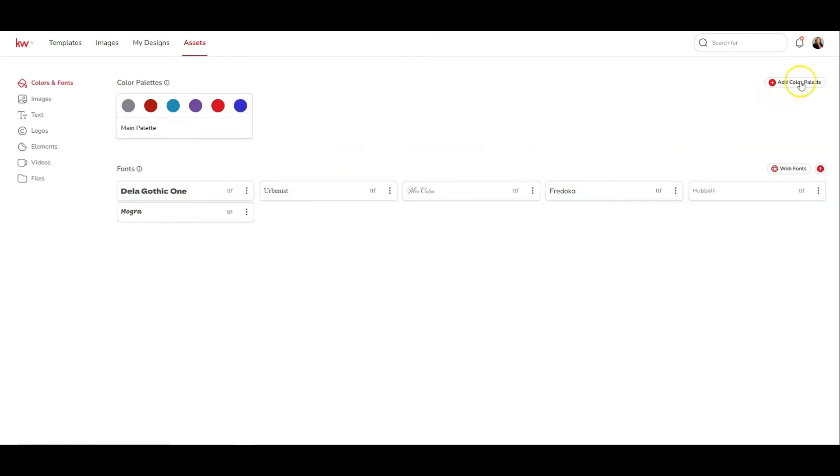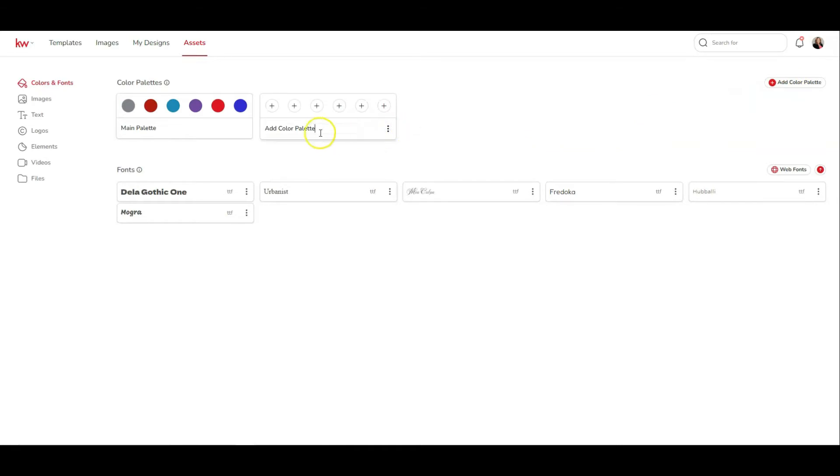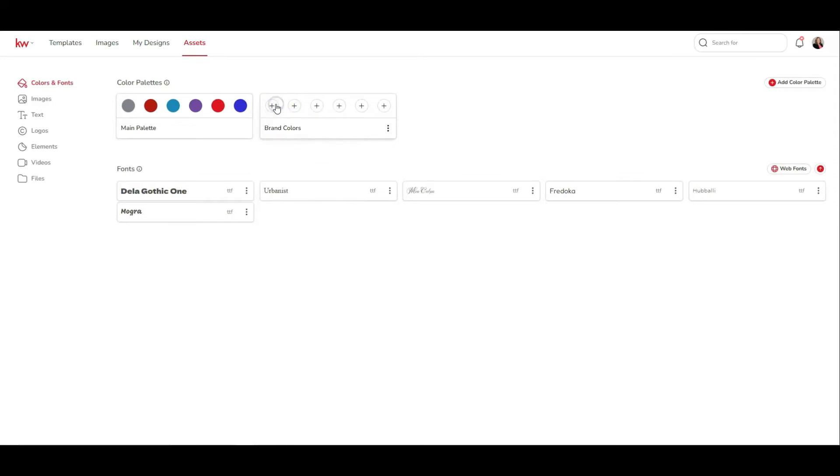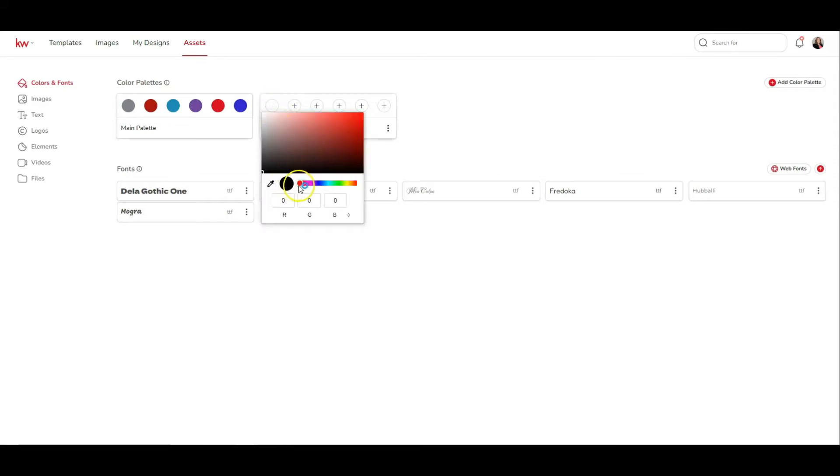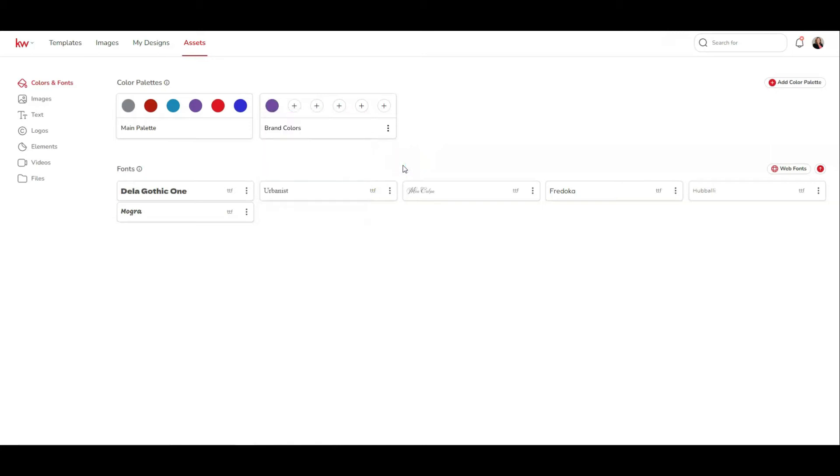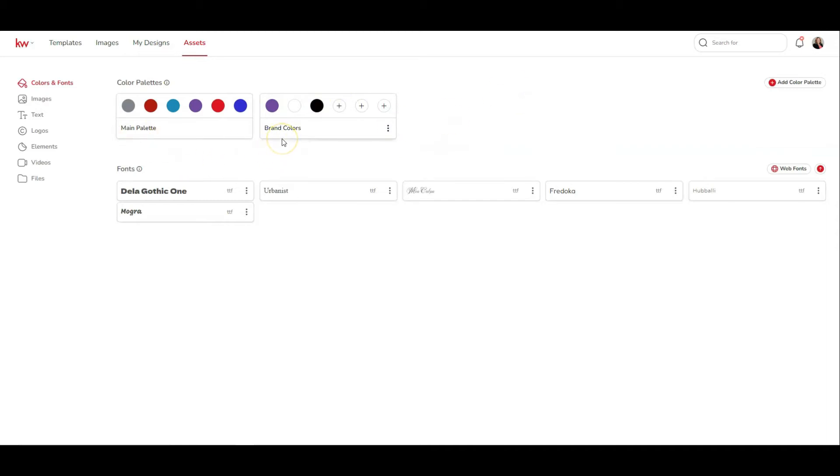You can also click on the right hand side, add color palette, and you can call this one by renaming it with the three dot menu, maybe your brand colors, and you can add colors into that as well by clicking the plus button. So I'm going to use the eyedropper, grab my purple that I like to use, and put that in there. And there you have it. I have my purple, white, and black. You can also use the three dots to rename or delete a palette. So we have our main palette, and now I have my brand color palette.